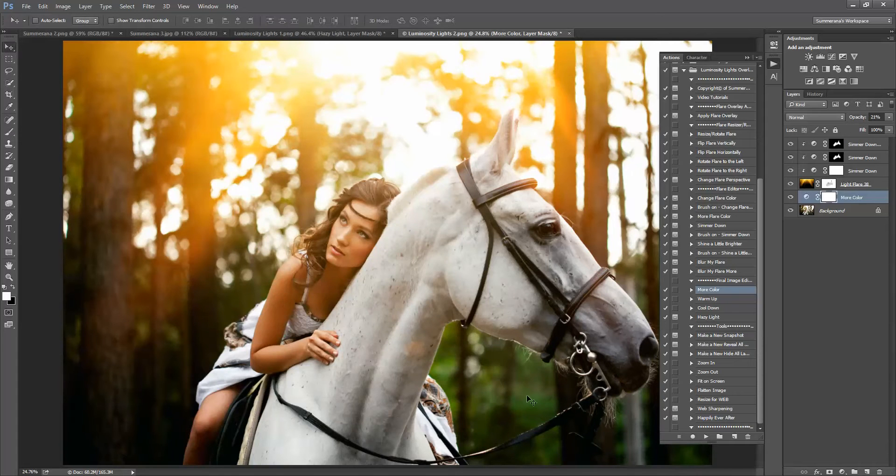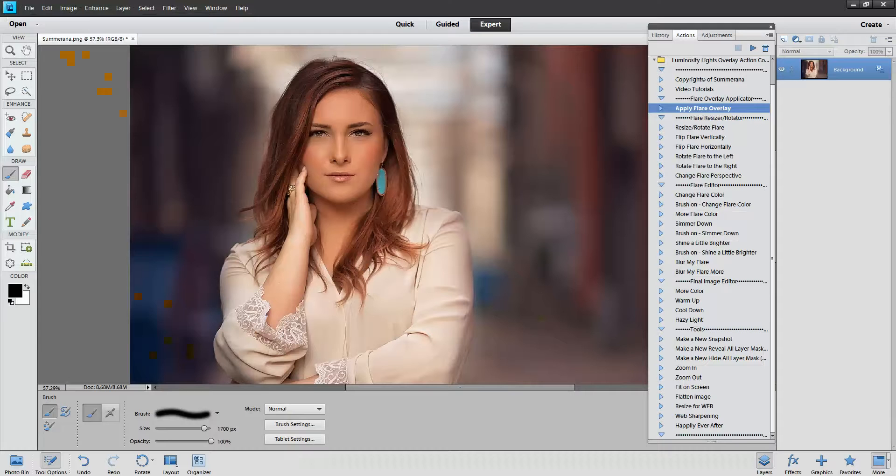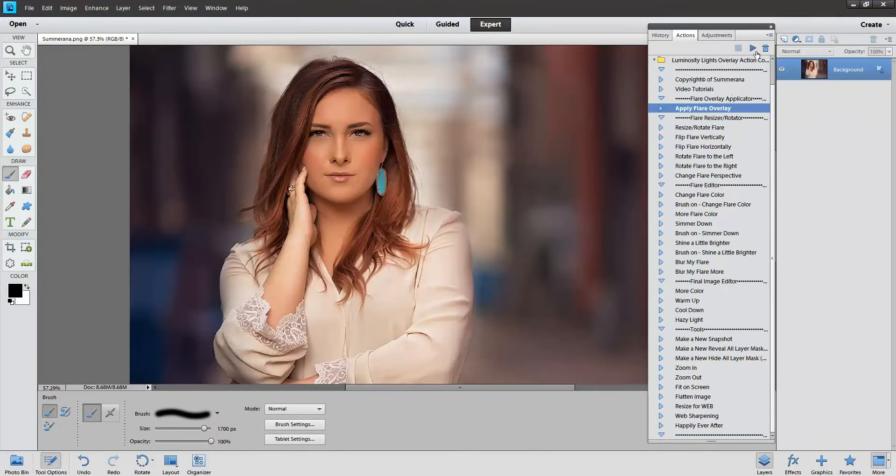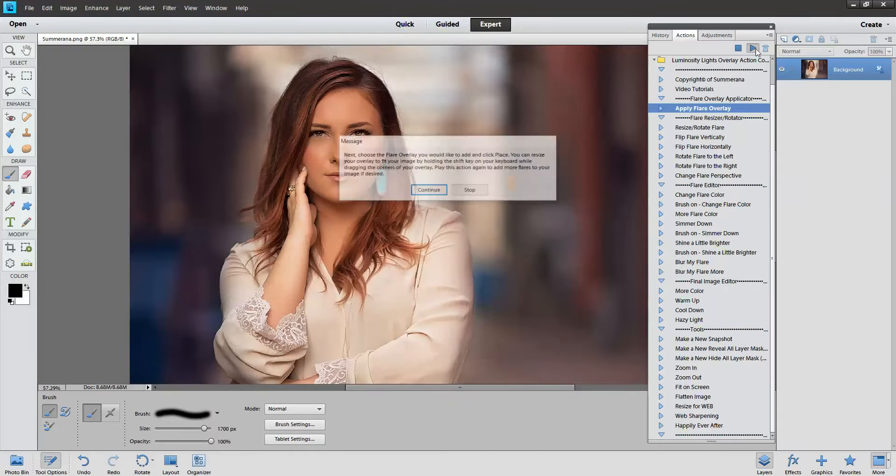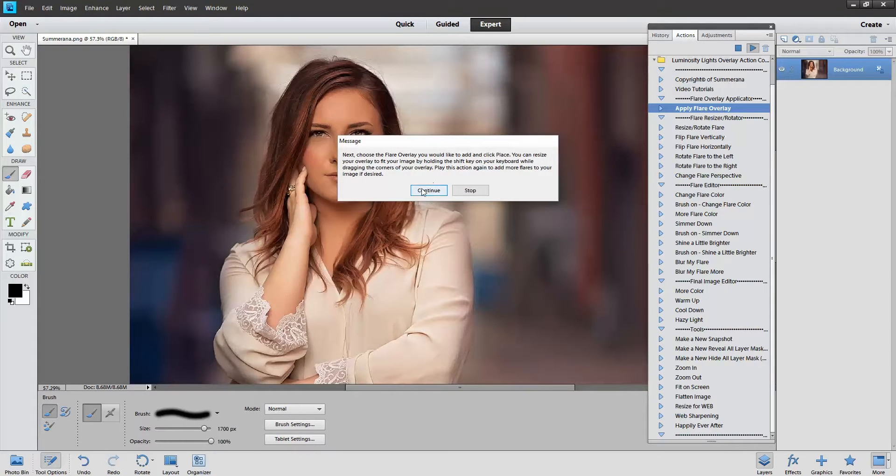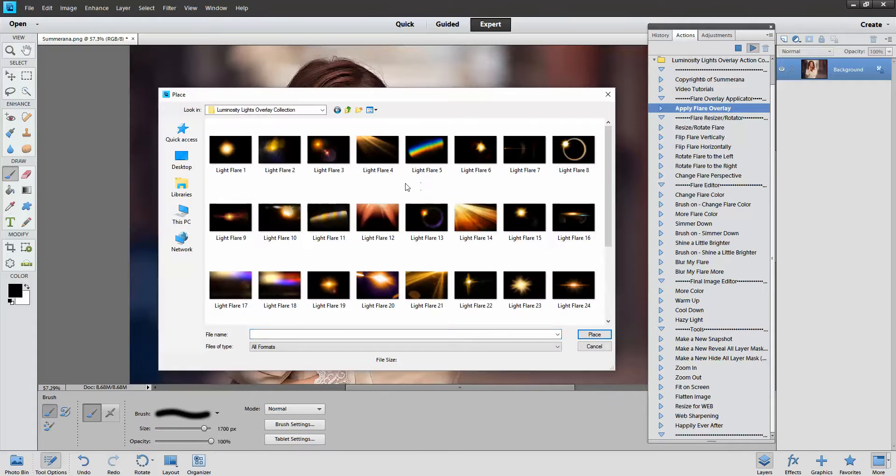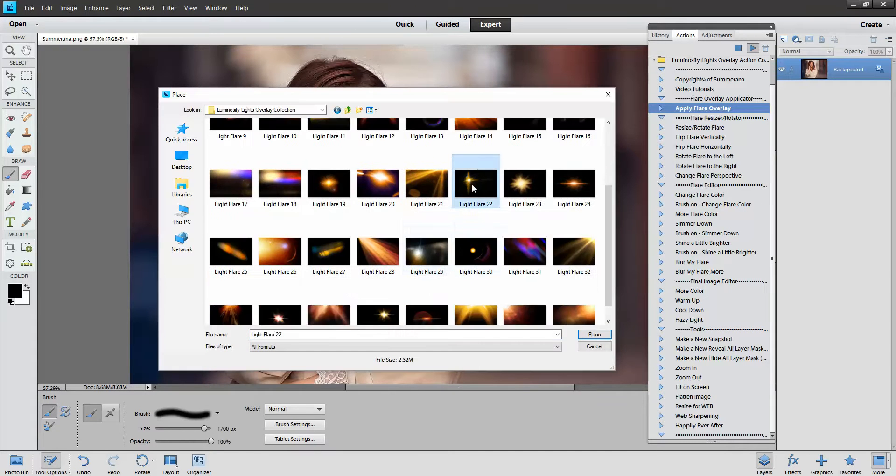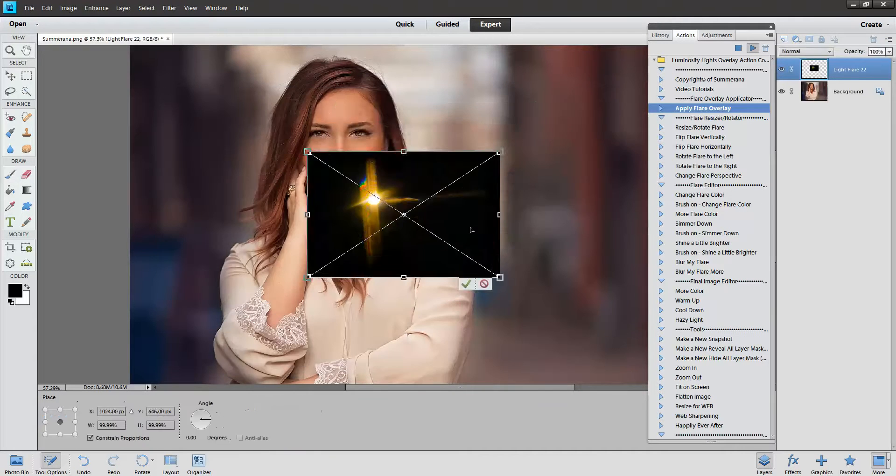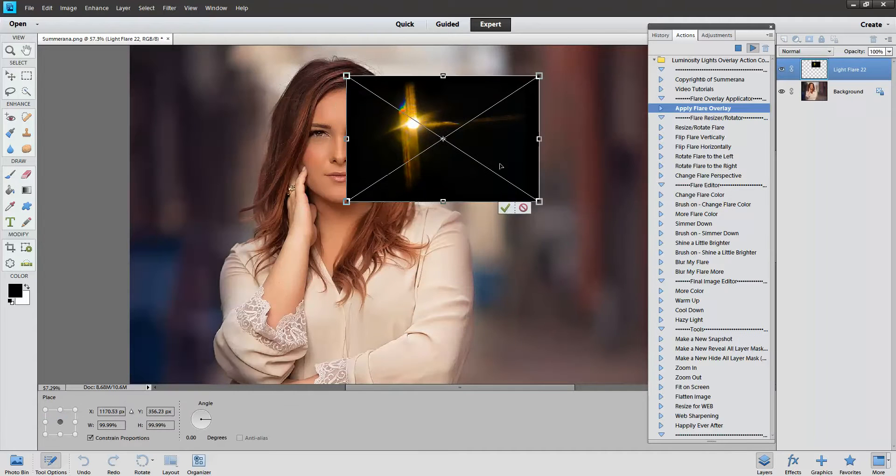Now I'm going to take you into Photoshop Elements. I'm going to apply a flare overlay. Again, hold the shift key down to make it bigger or smaller.